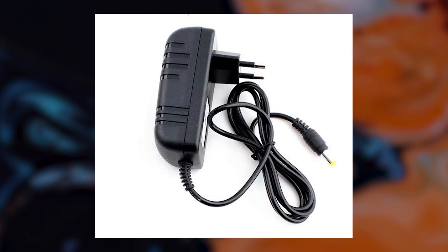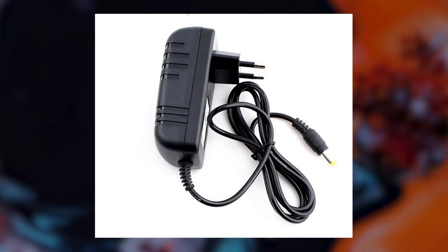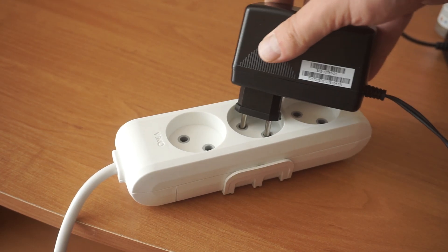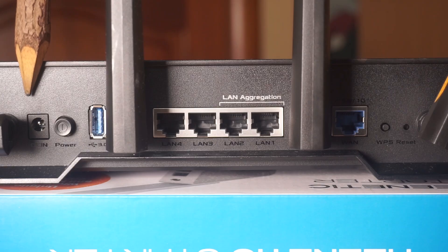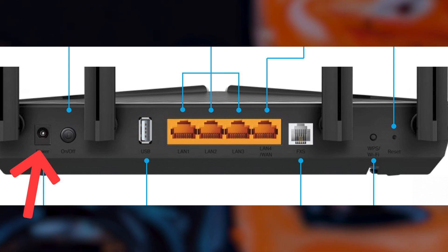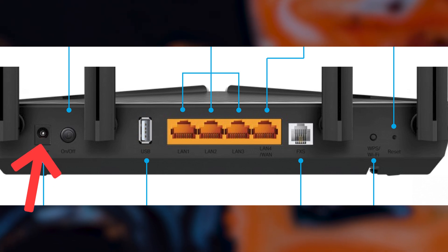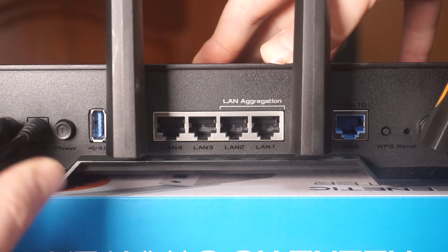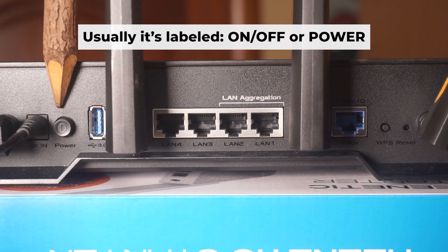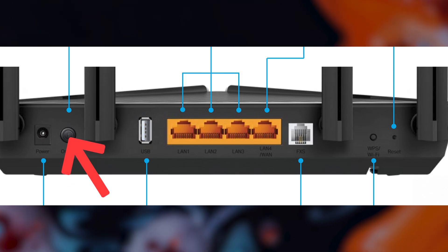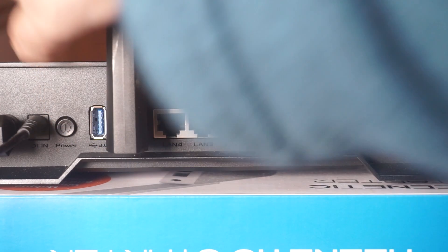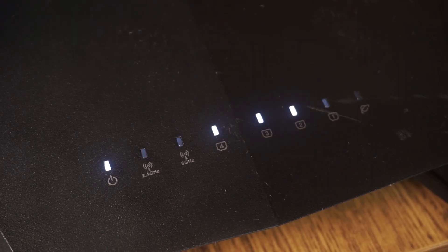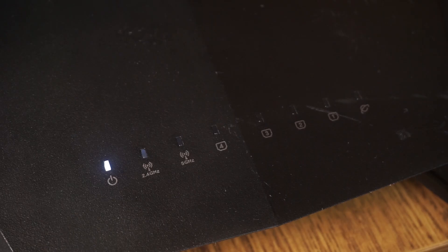The first step is to turn on the router. Take the power adapter. Plug one end of the power adapter into a wall outlet. Connect the other end to the router. Turn on the power by pressing the button. When it's powered on, a light will illuminate. It might take a few minutes for the router to fully power up.